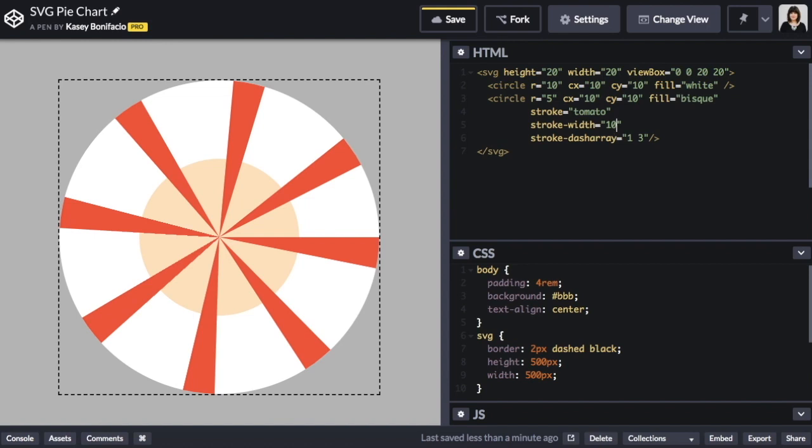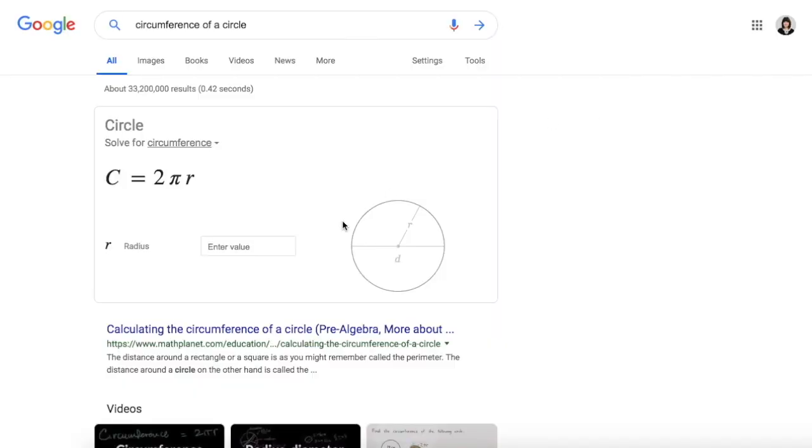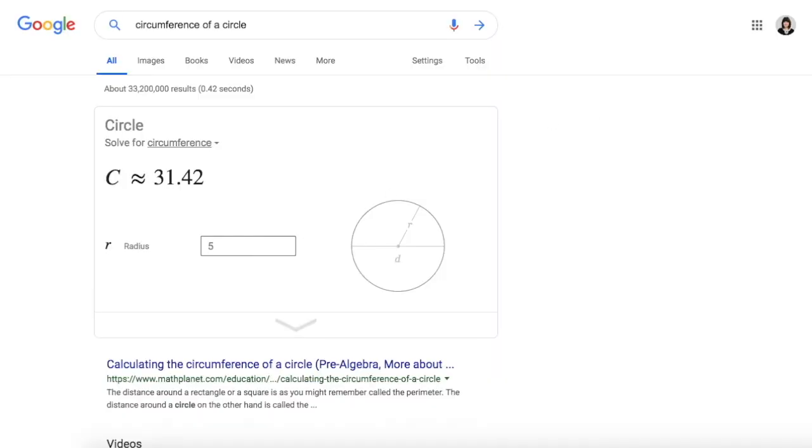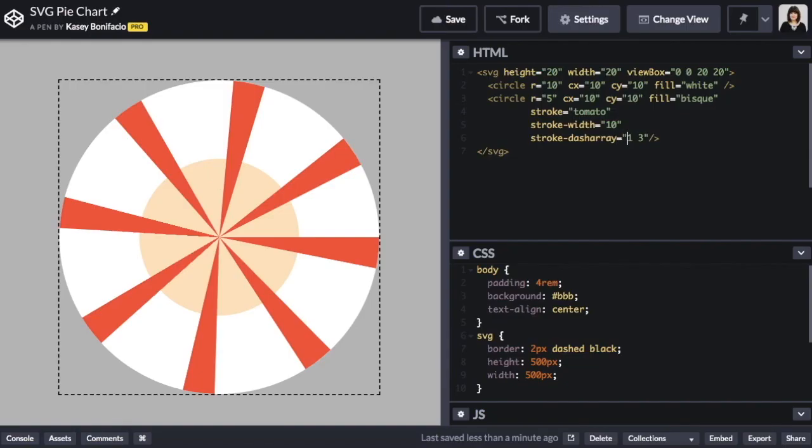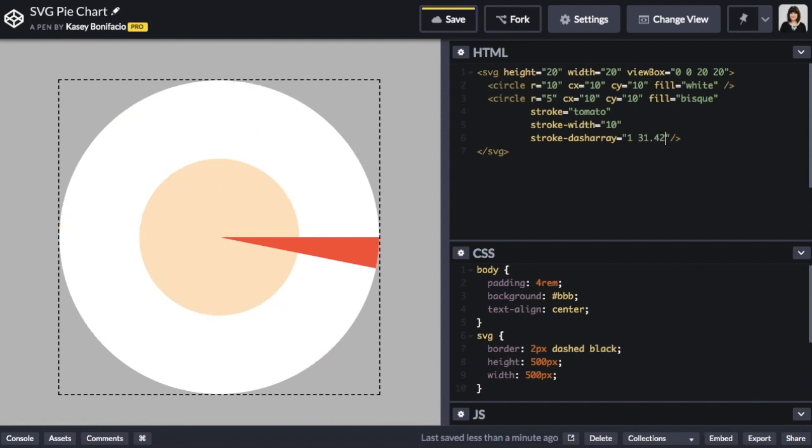We only need one of these wedges for our pie slice. So we want to increase the spacing in between each wedge so that we only ever see the one. We can do this by setting the stroke dash array gap to be equal to the circumference of the bisque circle. We'll need to use a little bit of high school math. So it's 2 times pi times the radius. Or we can use this Google calculator and we just enter in our radius which was 5 and we're given the circumference 31.42. When we add this to our SVG, we're left with a single pie wedge.